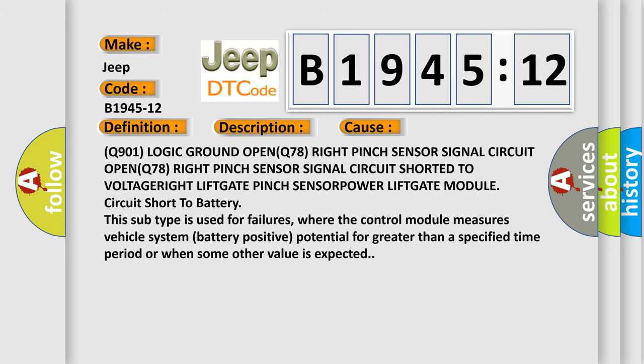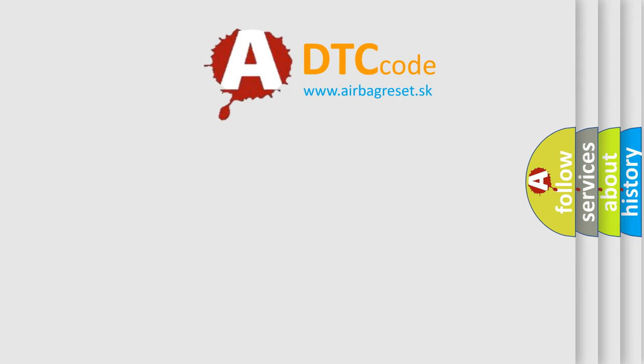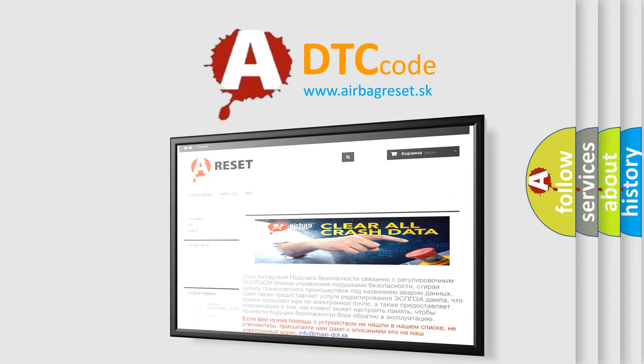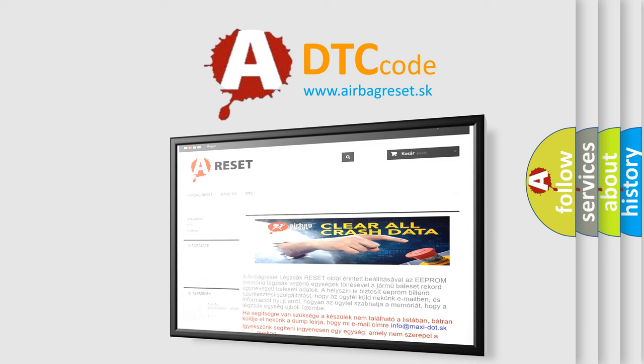The Airbag Reset website aims to provide information in 52 languages. Thank you for your attention and stay tuned for the next video.